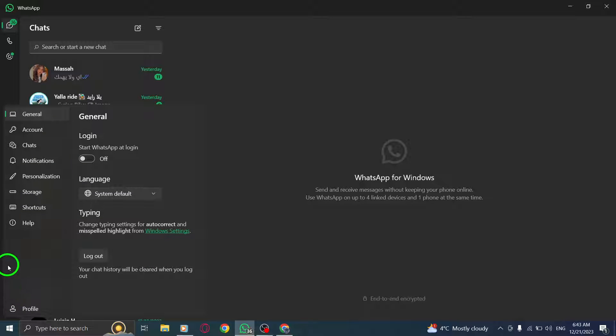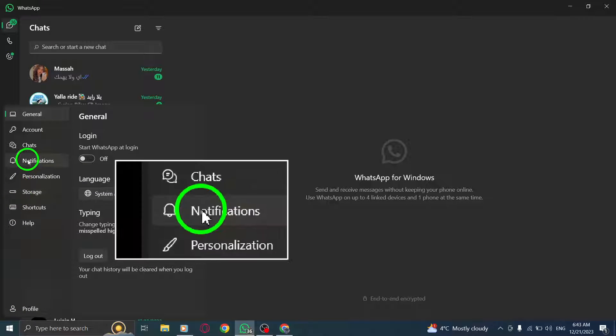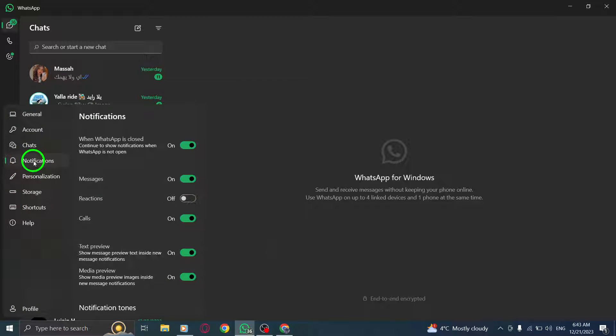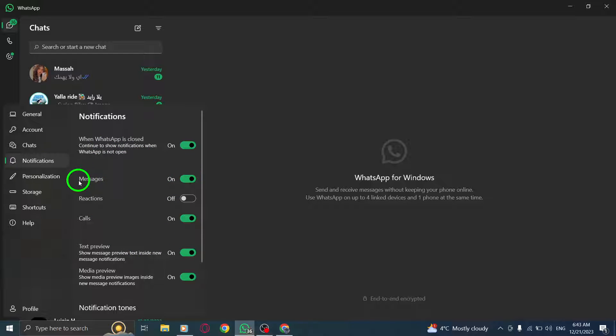Step 3. Open the Notifications tab. Here, you will find various options related to how WhatsApp handles notifications on your PC.